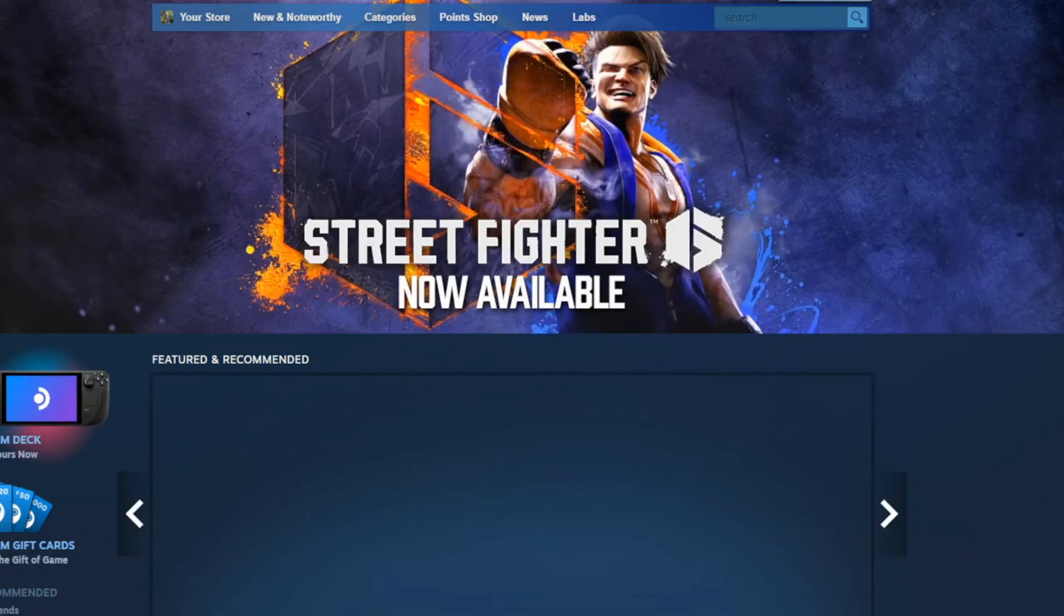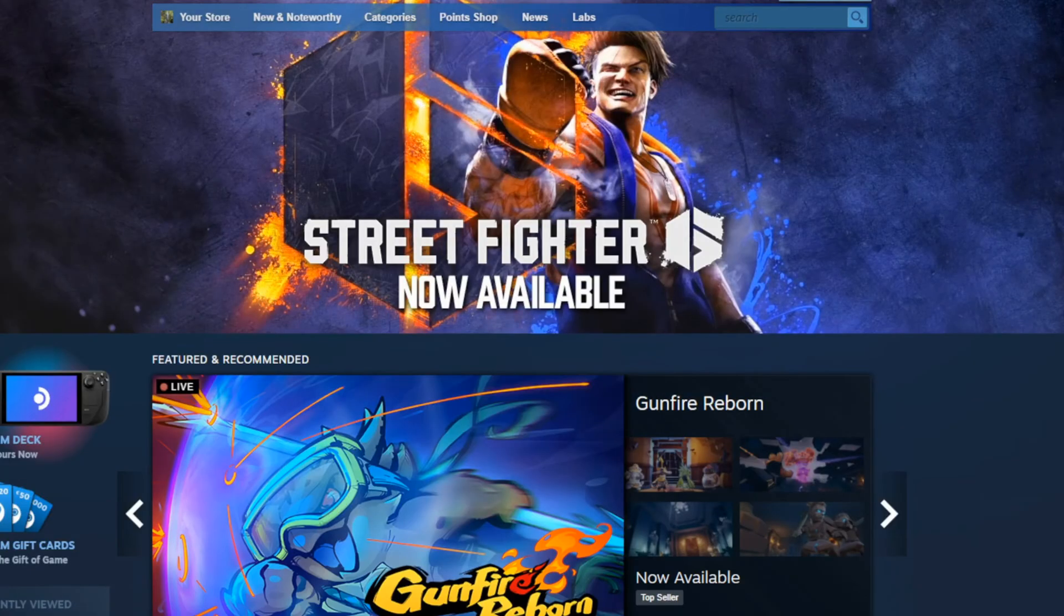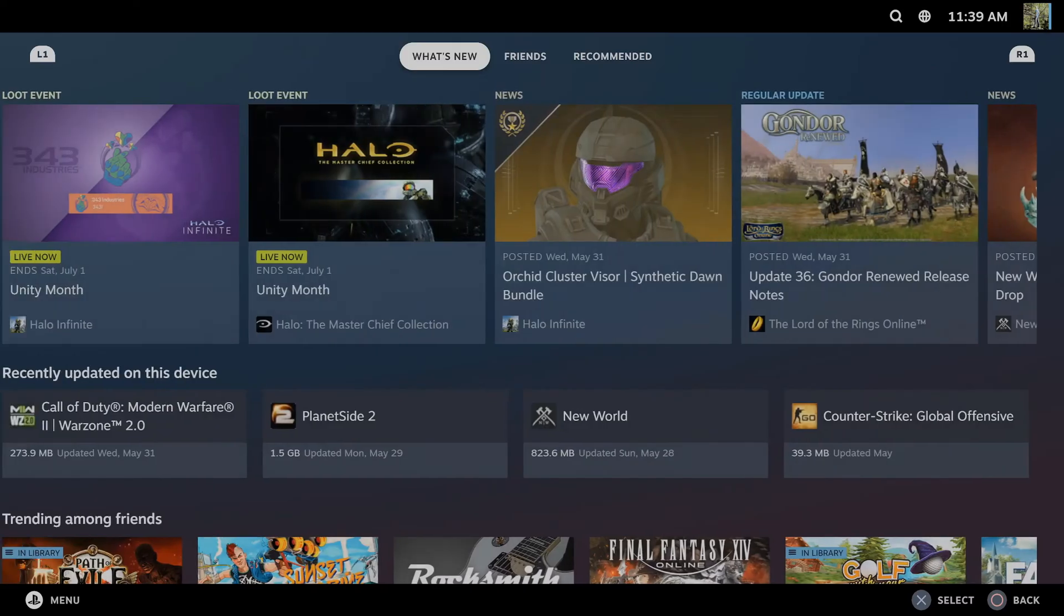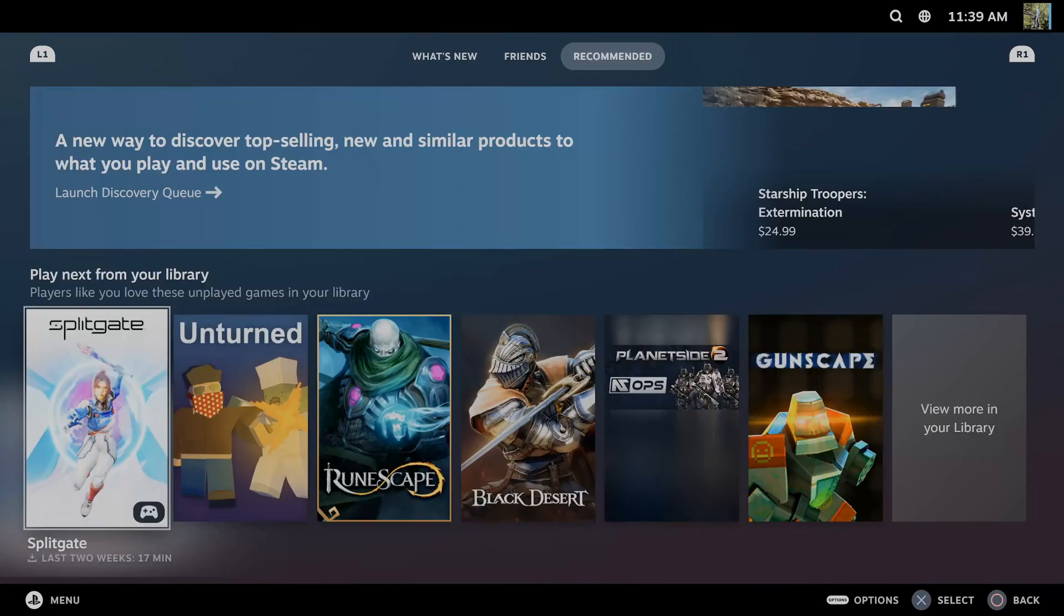Now you can open up Steam, go to big picture mode, and start using your wireless controller. This is really easy to do.